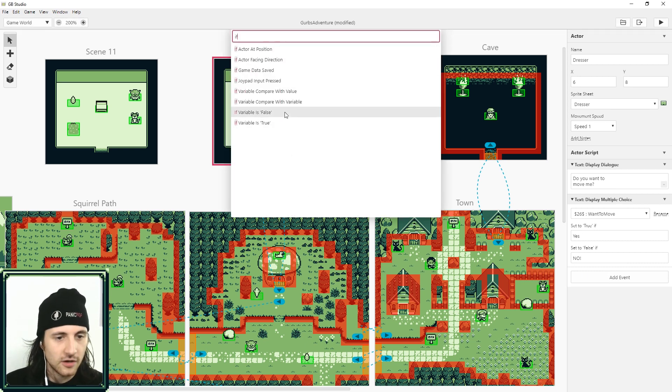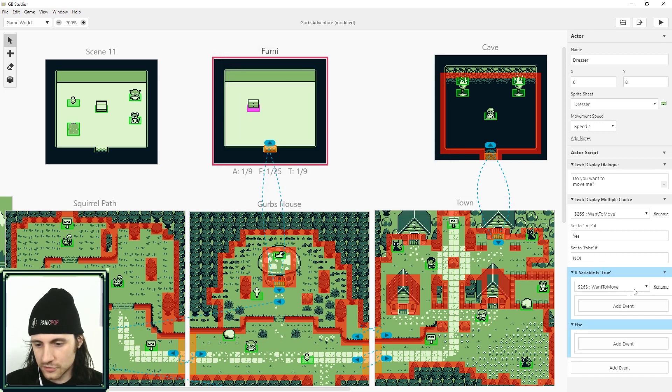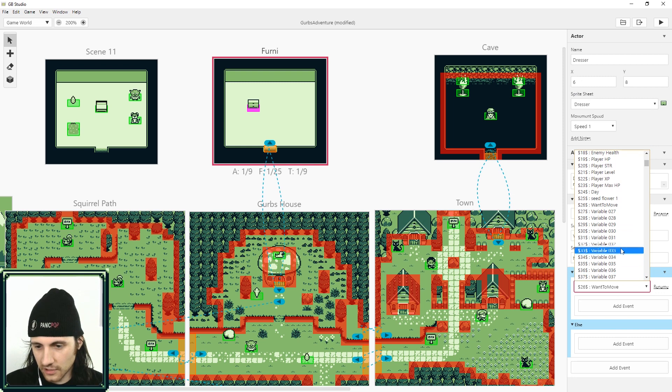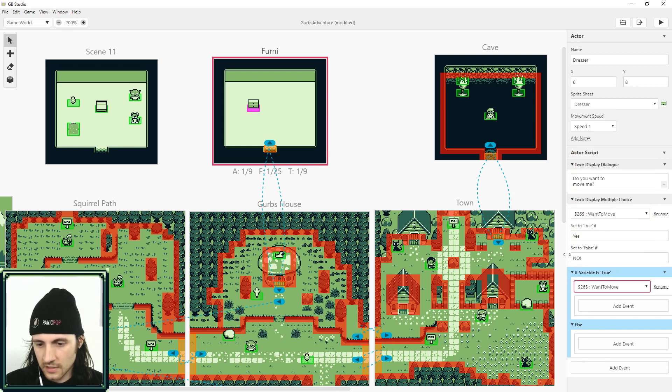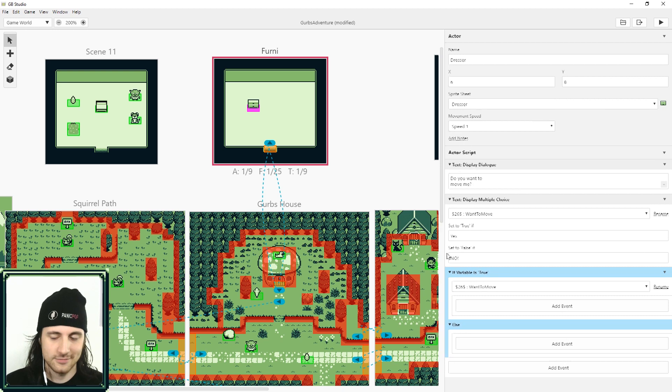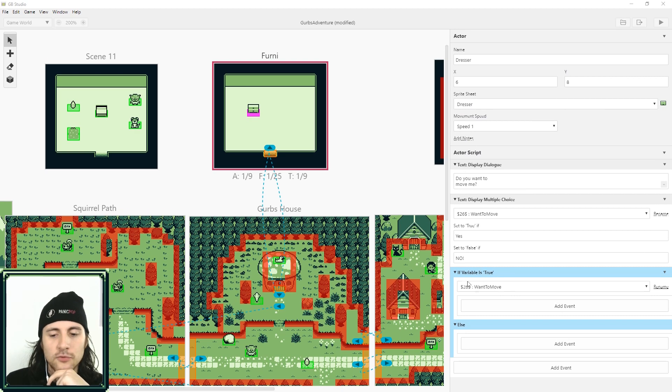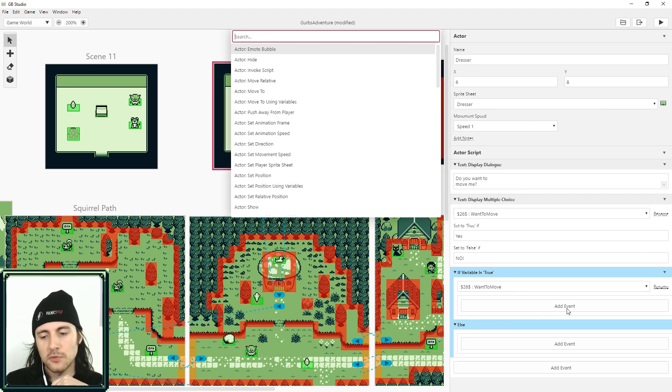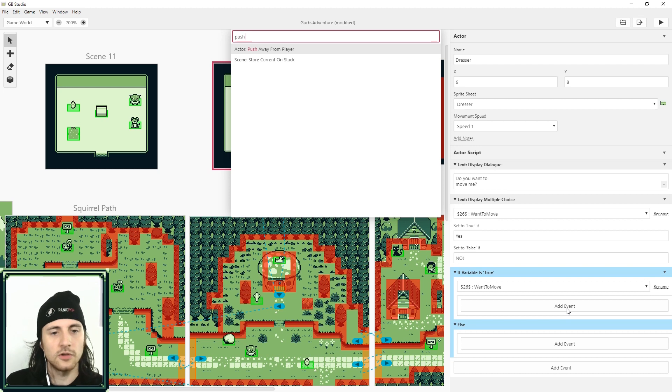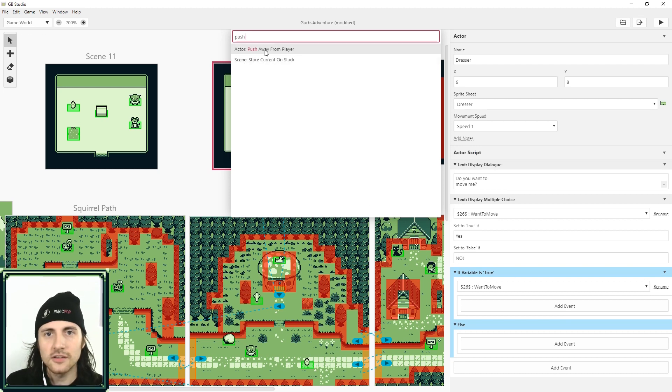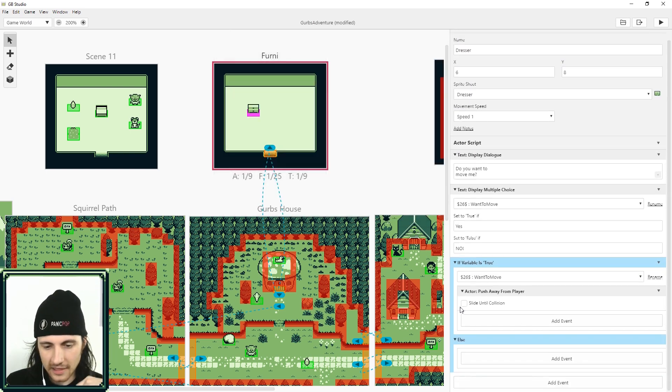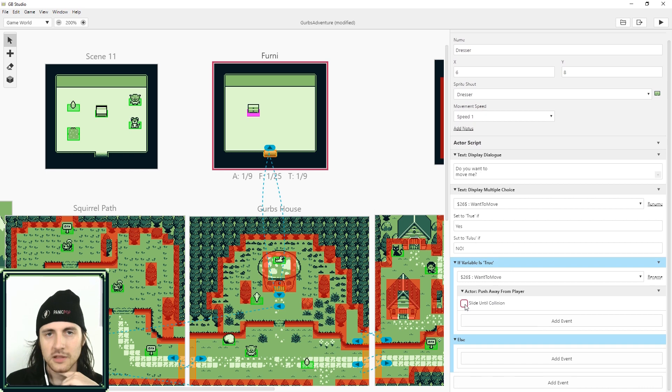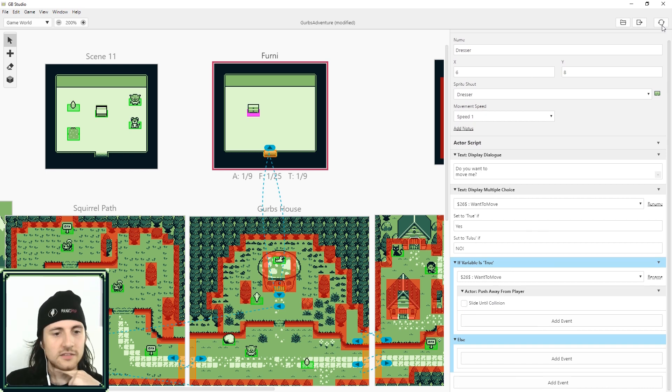If you type in if, here we can check if a variable is true. So if variable is true and the variable we're checking is the one that we just created, which is want to move. So if want to move, by the way, you can drag this out. So if we select the yes that we want to move the furniture, we're going to search the push and there's actually, this is already built in, push away from player and do not check slide until collision because that'll make it kind of like it's on ice. It'll just keep moving. But let's see if this works.